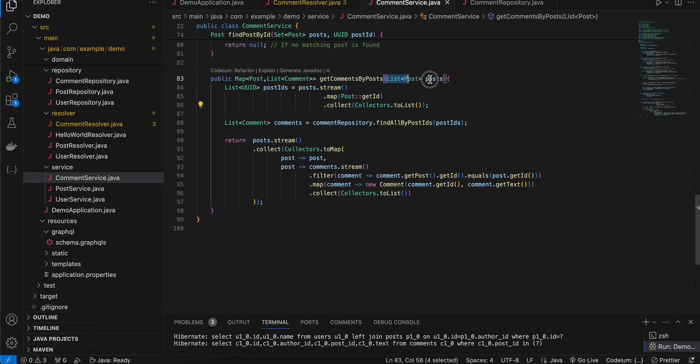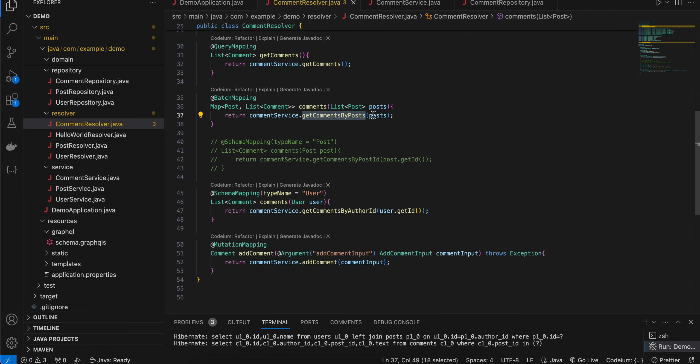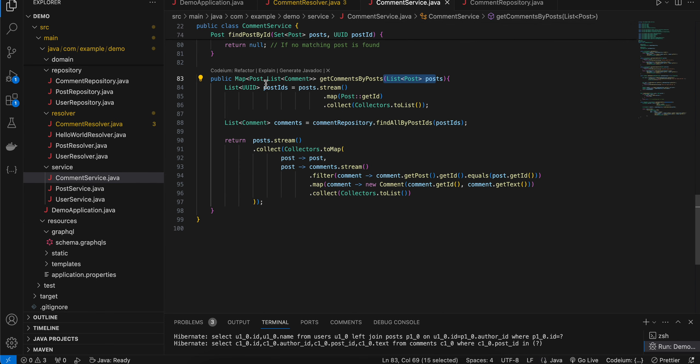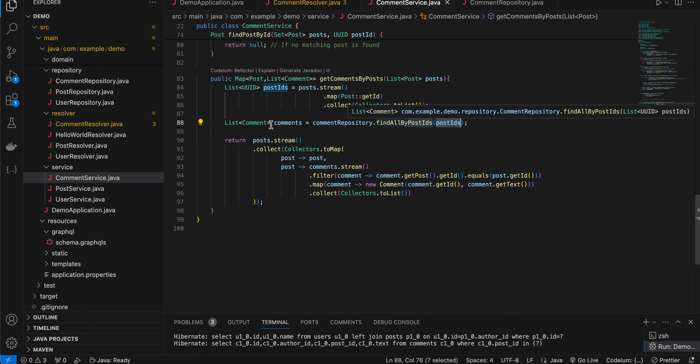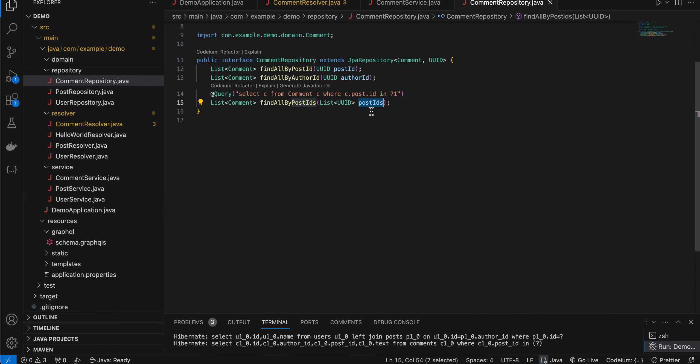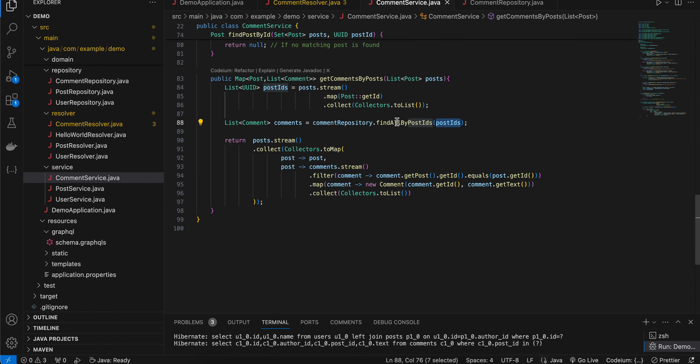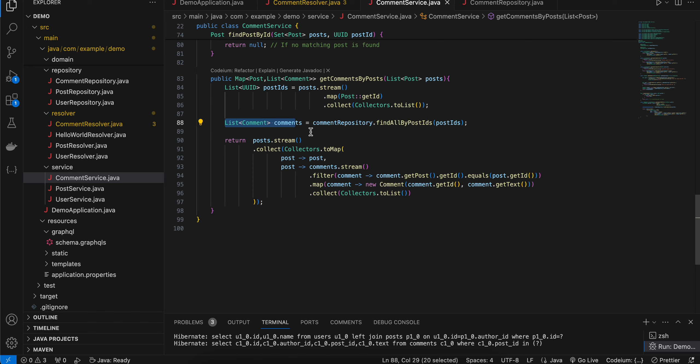For the list of post which we are passing, we are passing list of post over here, from that we are just fetching all the post IDs. Then with the help of the post IDs I am just finding the list of comments using this findAllByPostIds. We are passing list of all the post IDs and from that we get list of comments.